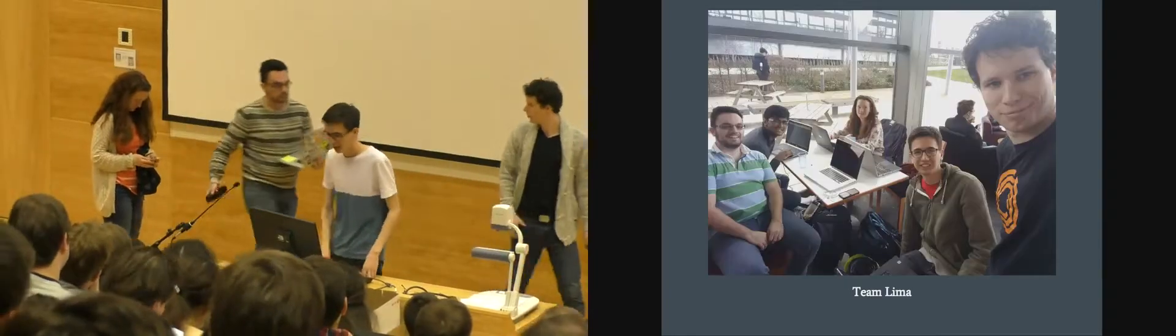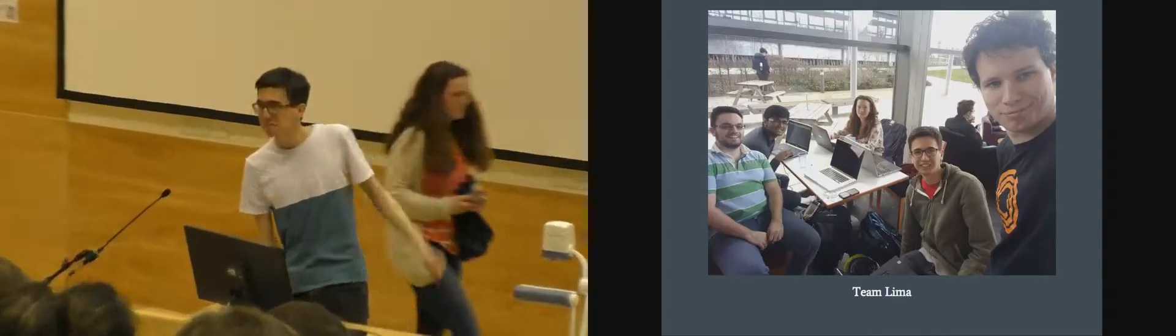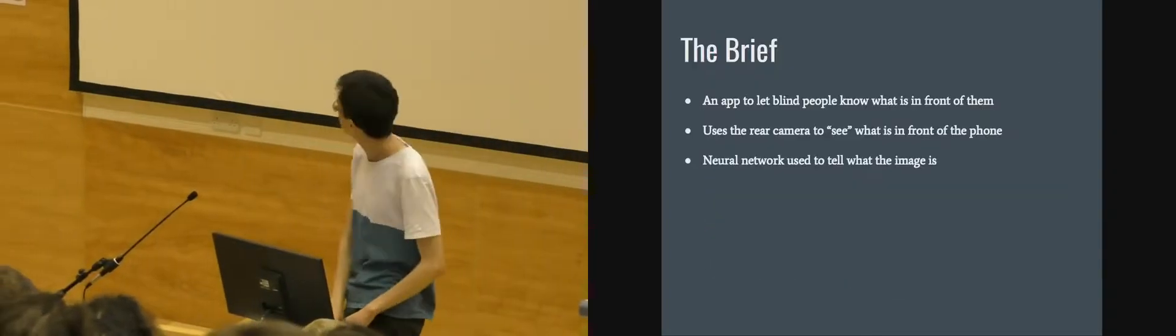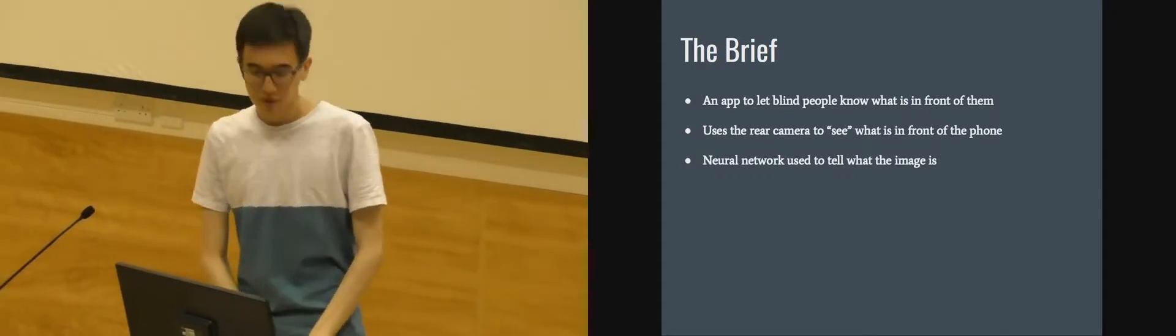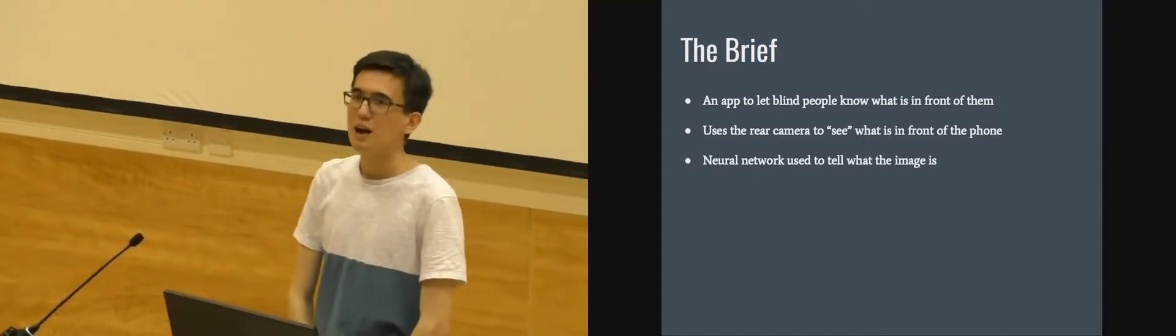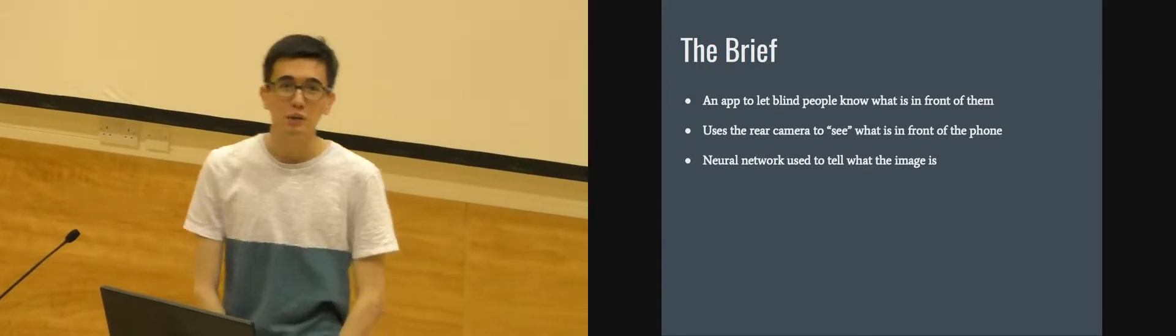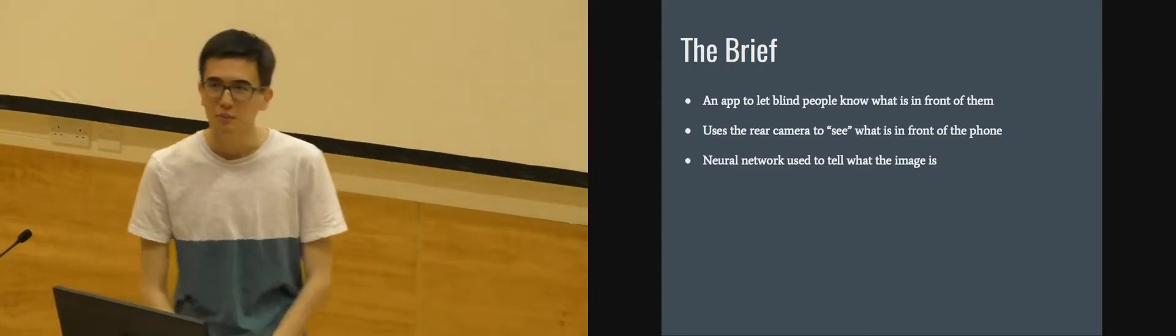I'm Henry and we are Team Lima. So our brief from IMC was to write an app that would allow blind people to know what's in front of them.